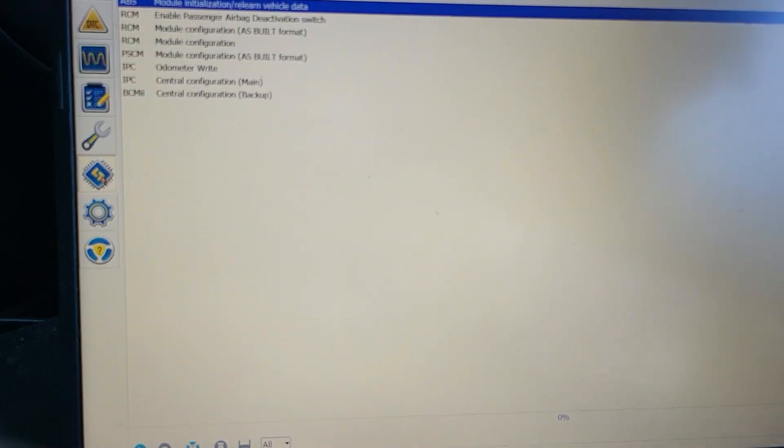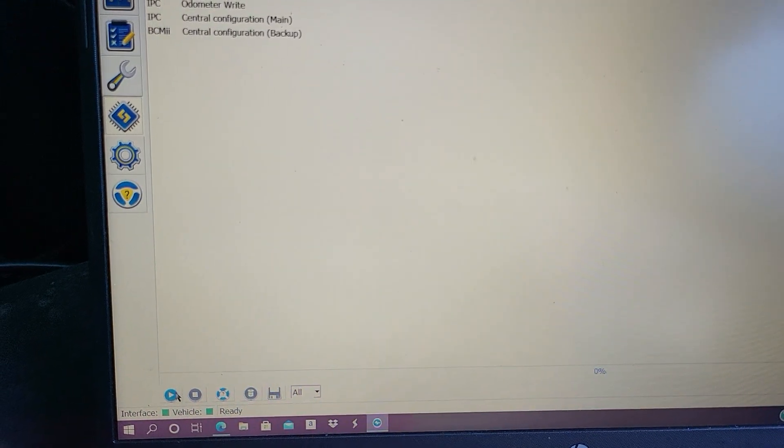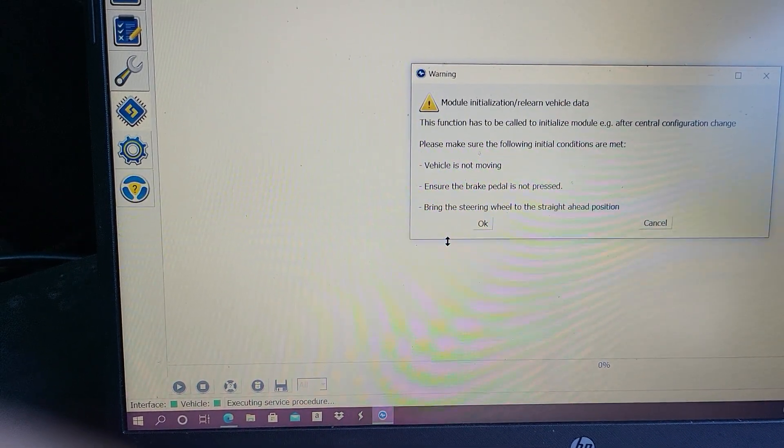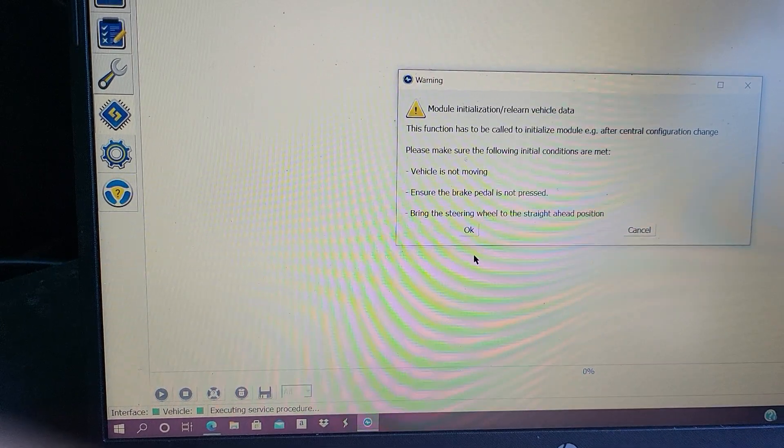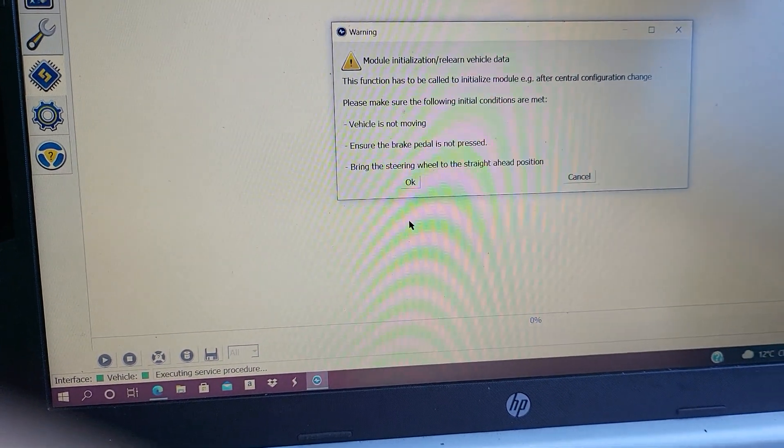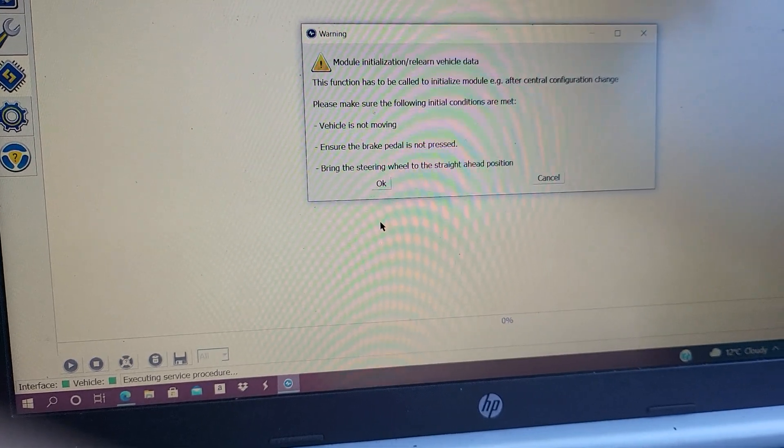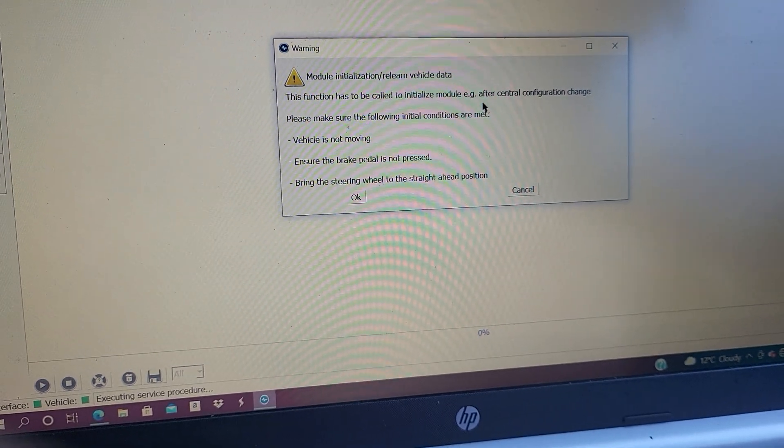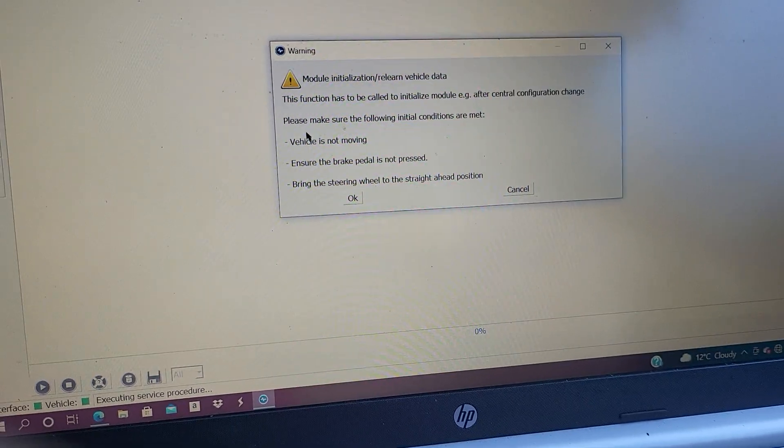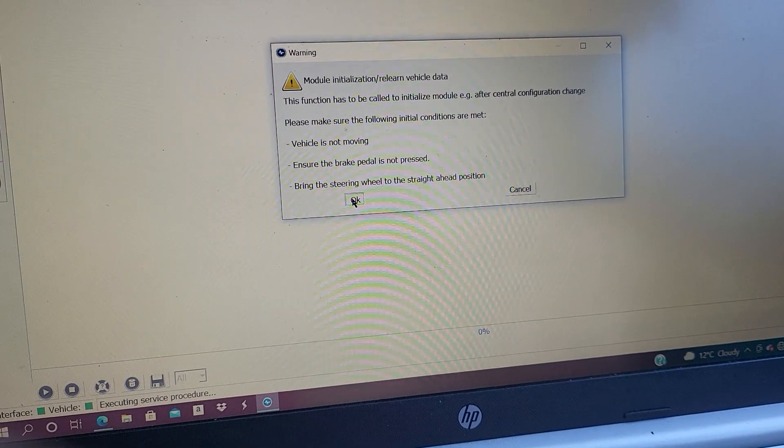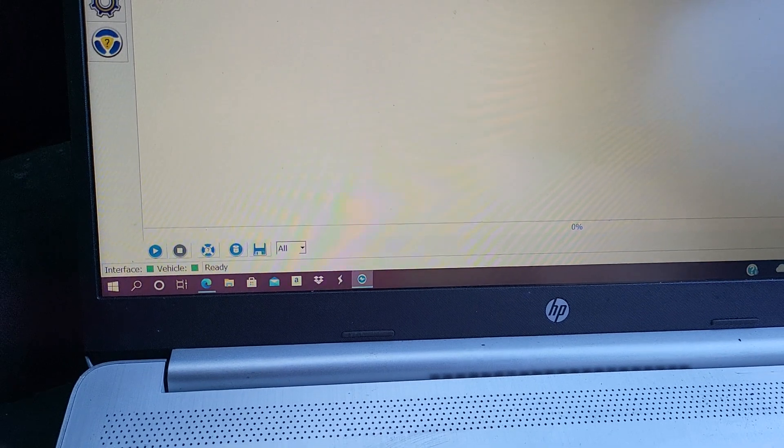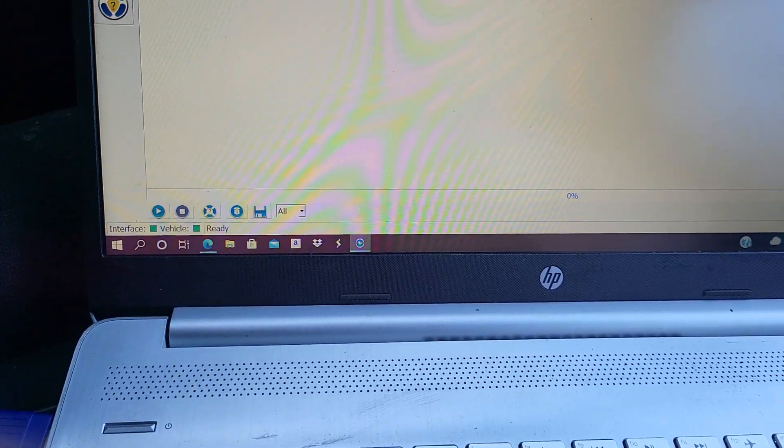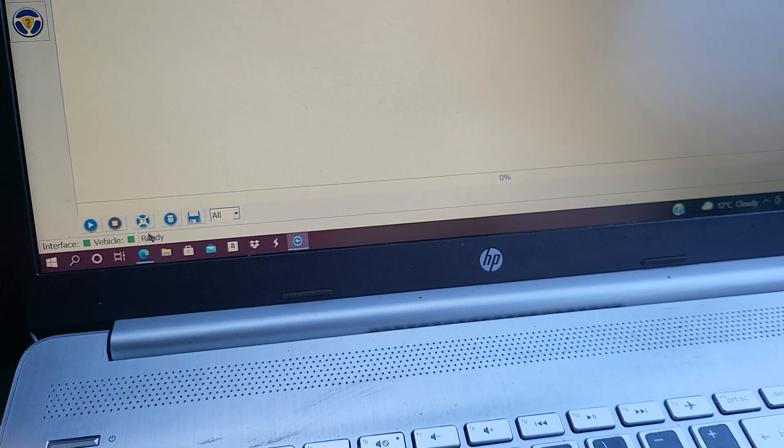And then after you came to the, let me go back and come out again just in case to make sure we got this. Technician, technician on. Let's connect to the car. Programming, configuration. You run the test to find the car. It says module initialization. This function has been called to initialize module example after central configuration change. Vehicle not moving, ensure the pedal brake is not pressed, okay. That's okay. So this is ABS. Oh sorry, did I choose the wrong module then?